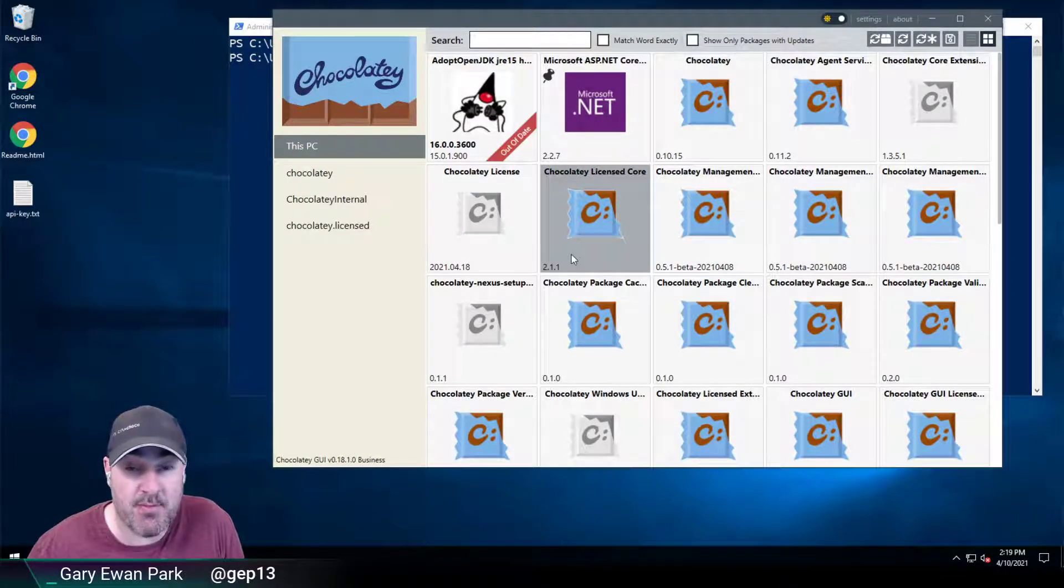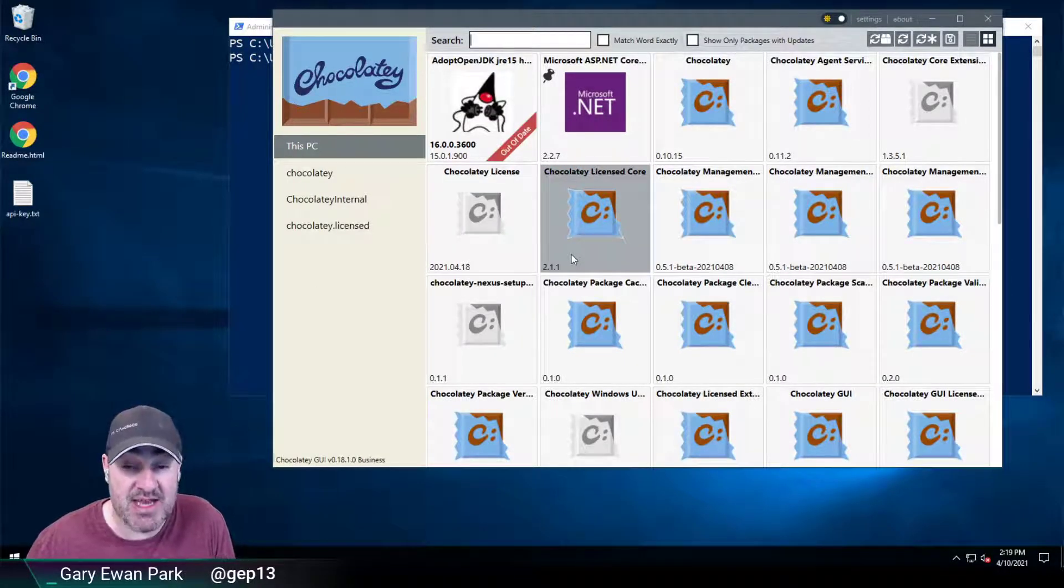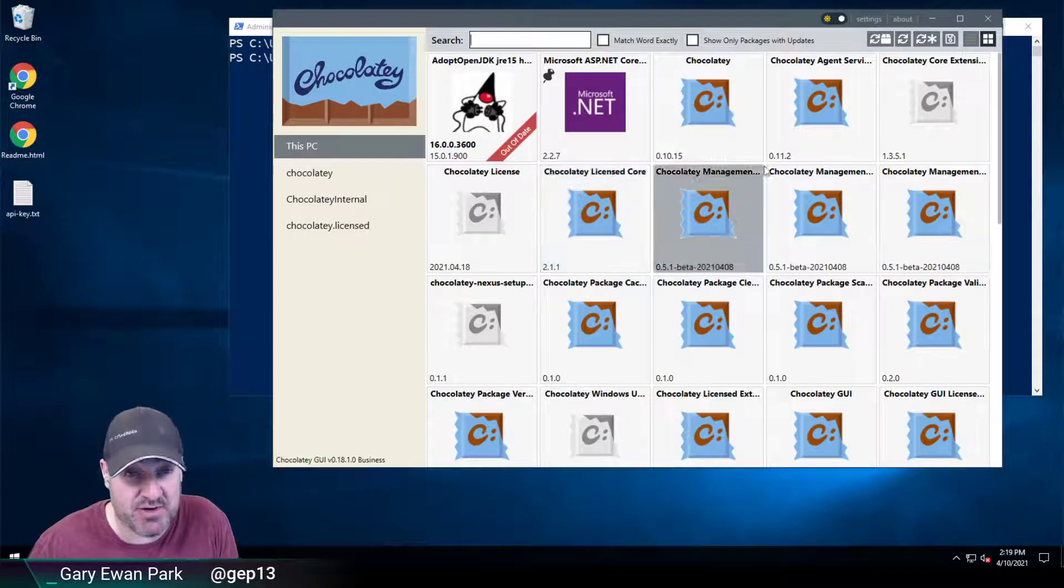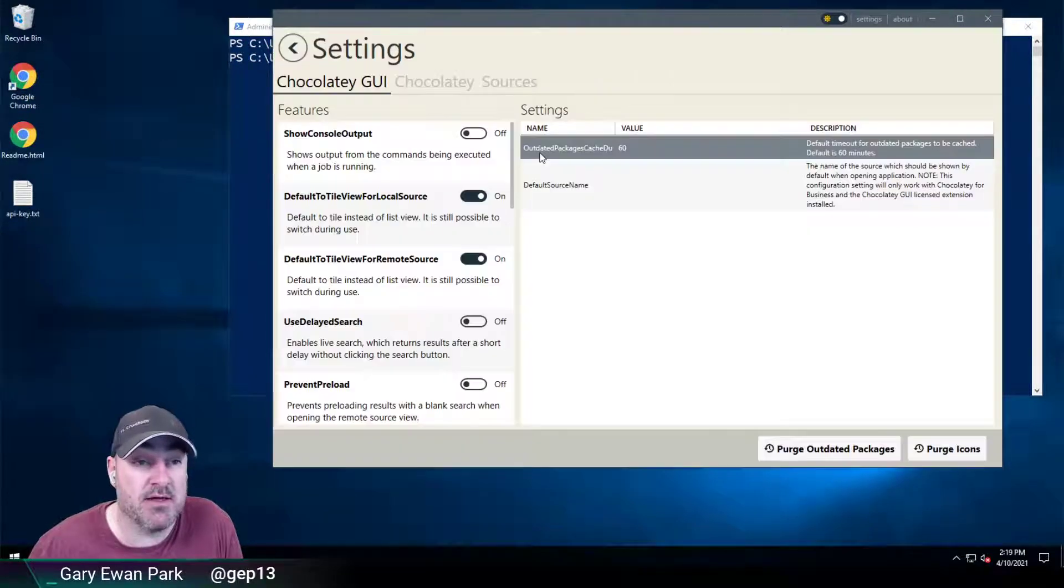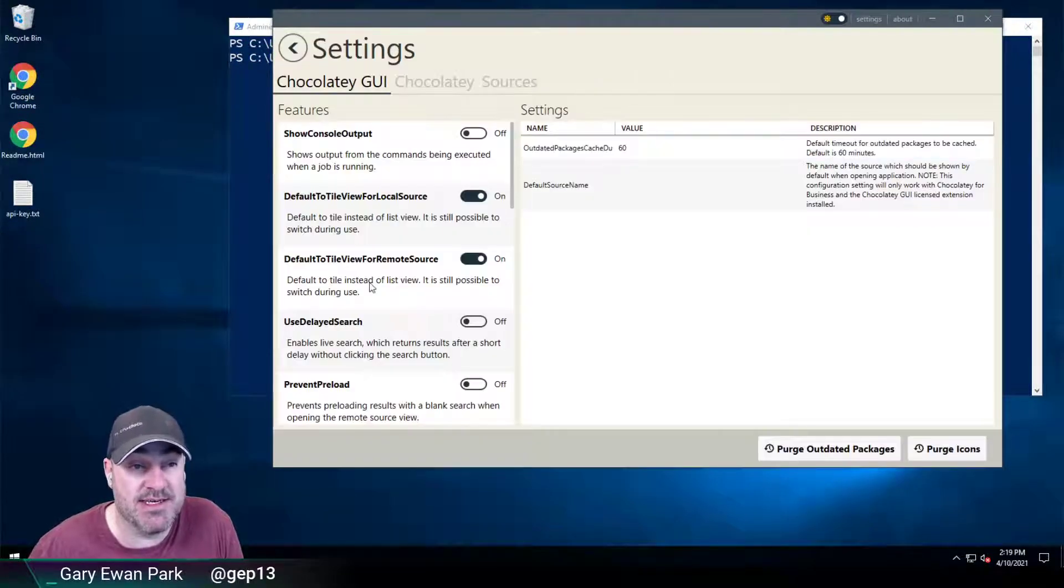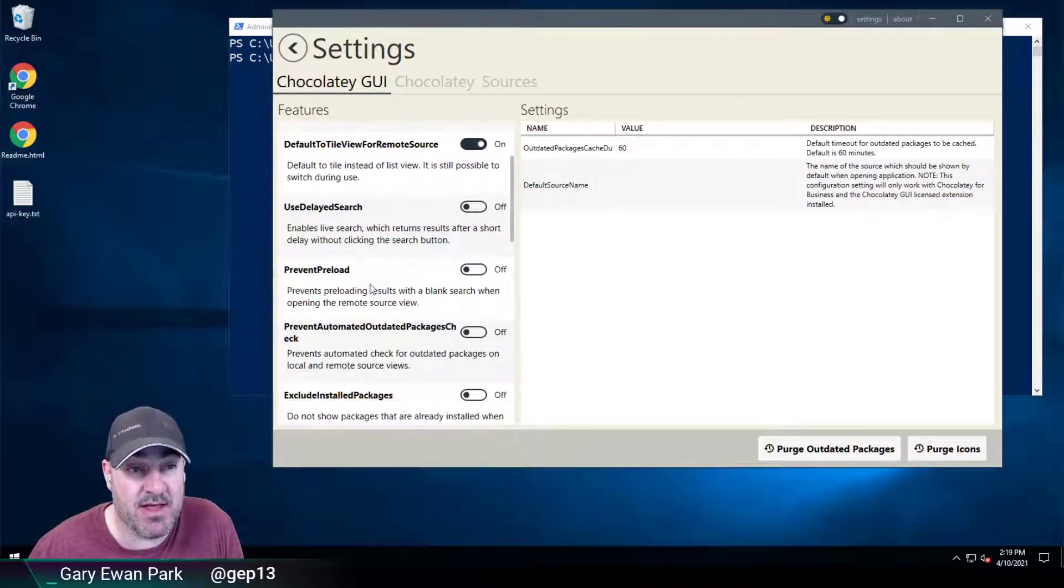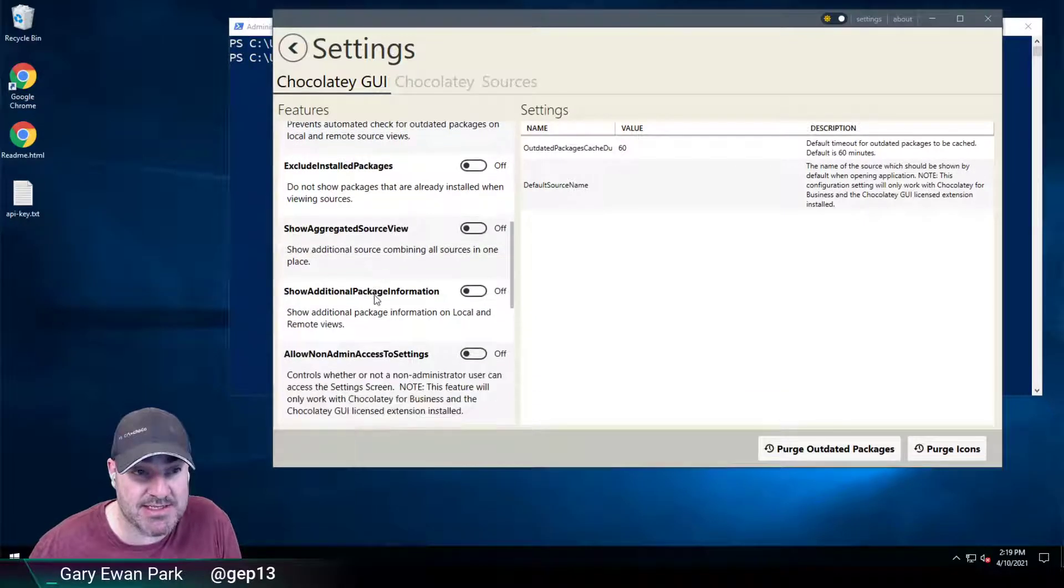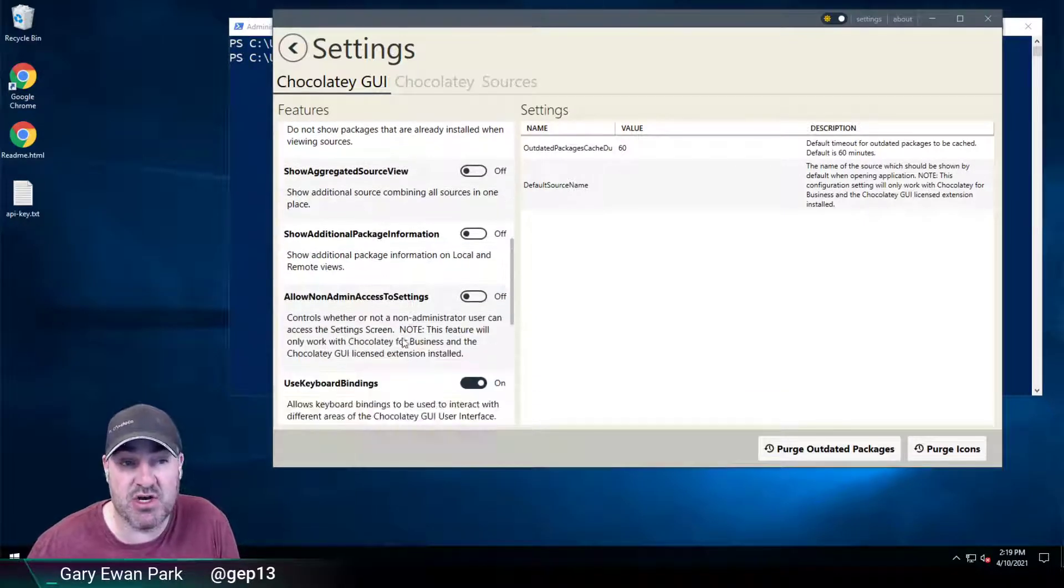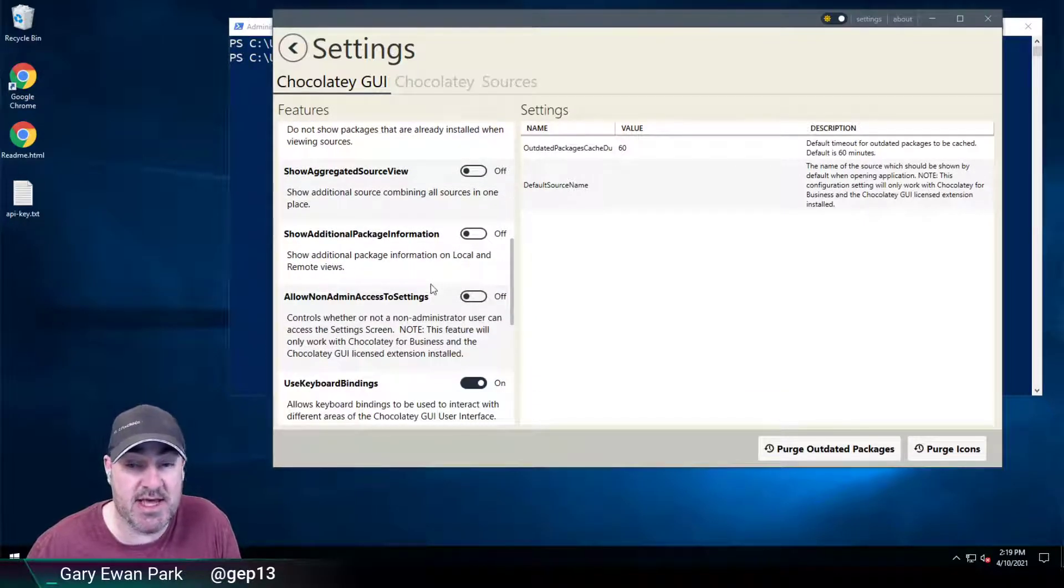So at the minute, I'm logged into this machine as an administrator. And if I go up to settings, I can see that the Allow Non-Admin Access to Settings feature is disabled.